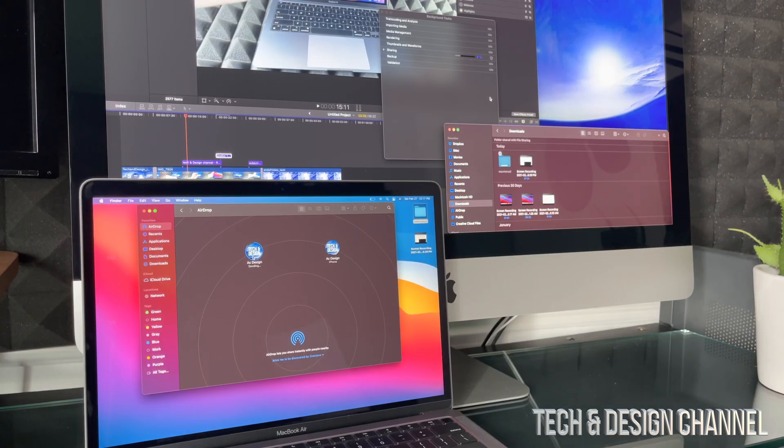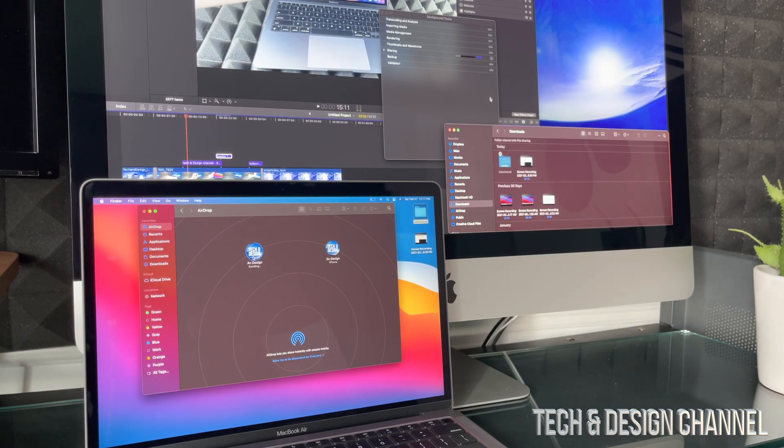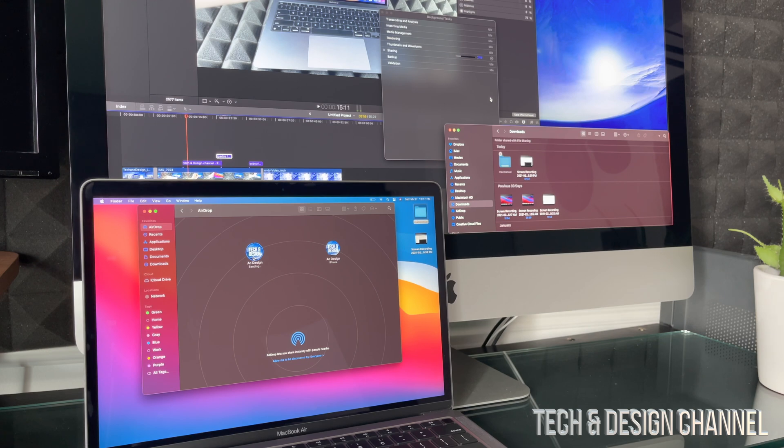This is actually something I do all the time to transfer files between my Macs. I don't use USB drives or anything like that, because that's kind of useless. And this is actually faster since I have a pretty good router.